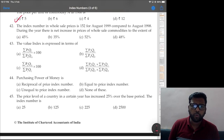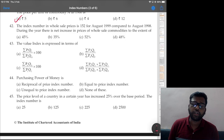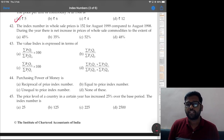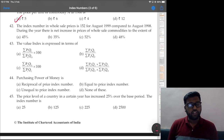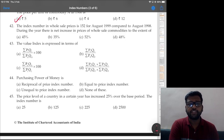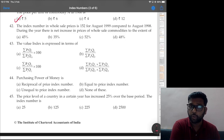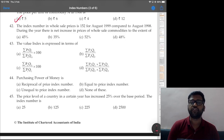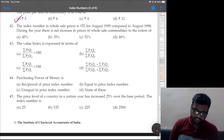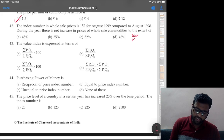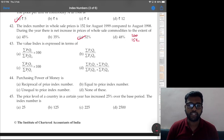Question 42: the index number in wholesale prices is 152 for August 1999 compared to August 1998. During the year there is a net increase in prices of wholesale commodities — how much? Again a simple question: from 100 it became 152, that means there was a 52 percent increase.